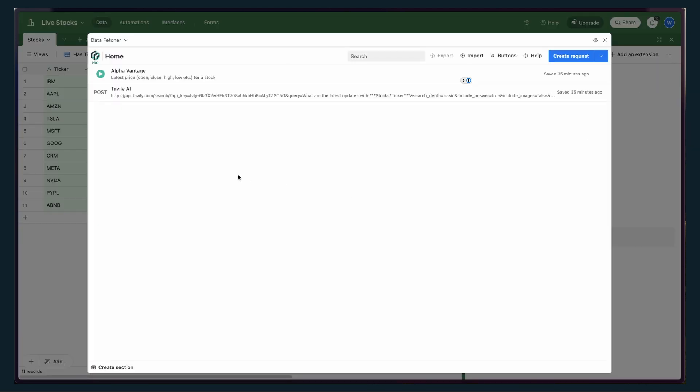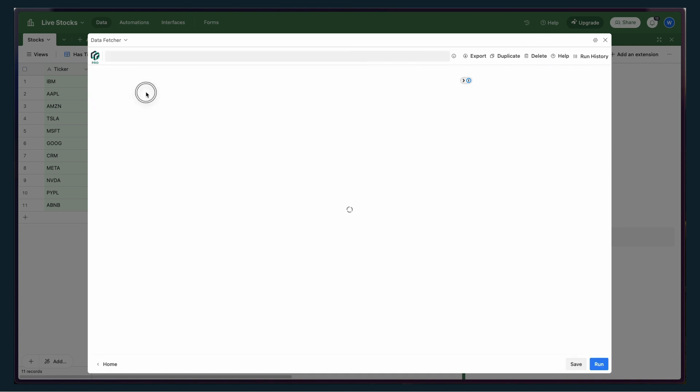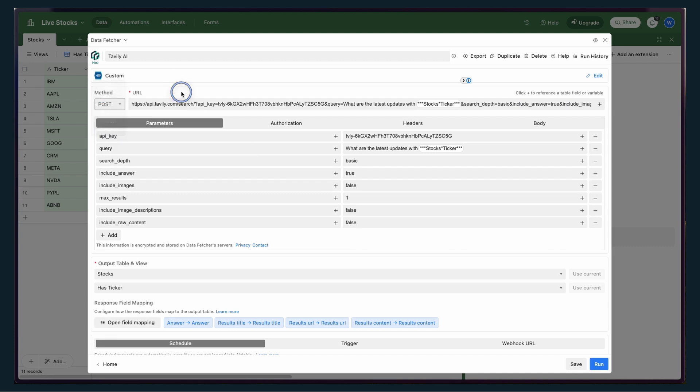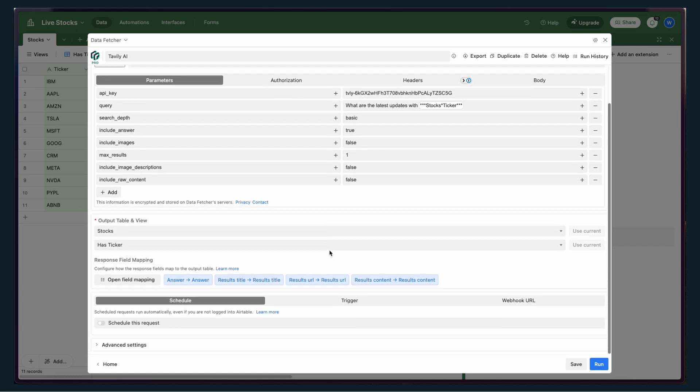Basically what this lets you do is create an API request. I'll show you the one that I did for Tavly. But basically I can do whatever method I want, pop in the URL, my API key, and the other parameters,